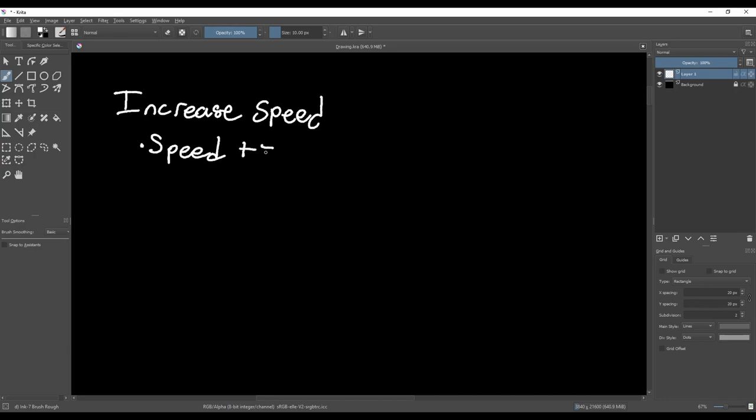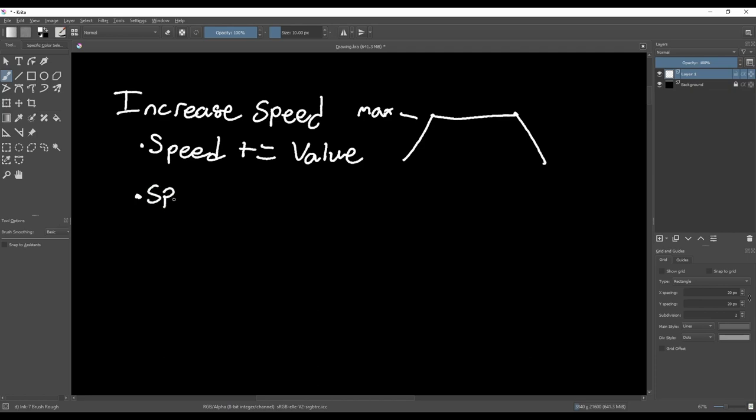One way to do this is to just add a constant value to the multiplier each time we press the sprint button, but this gives a really linear acceleration. I think it looks better if instead we pick a scaling value that's greater than 1, and every time we press the sprint button we multiply our speed multiplier by that scale value.